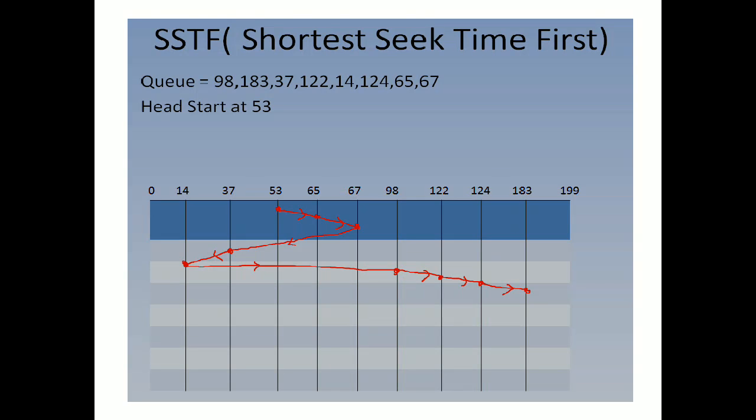Hello, in this lecture we will see the disk scheduling algorithm called Shortest Seek Time First. Shortest Seek Time First means what?